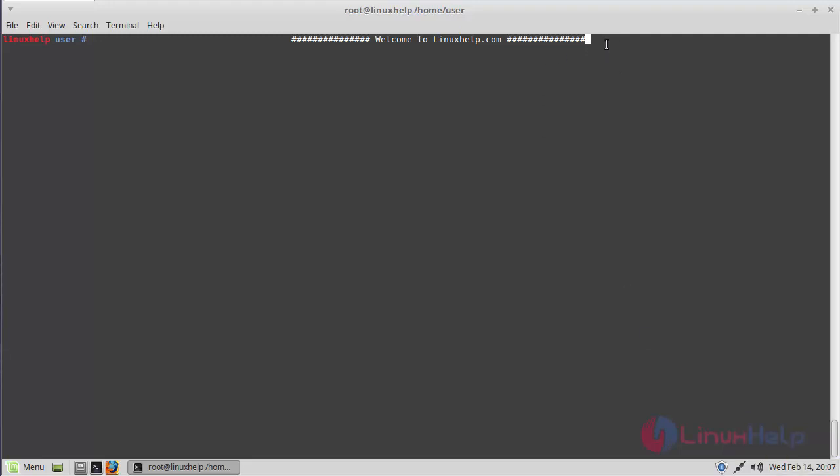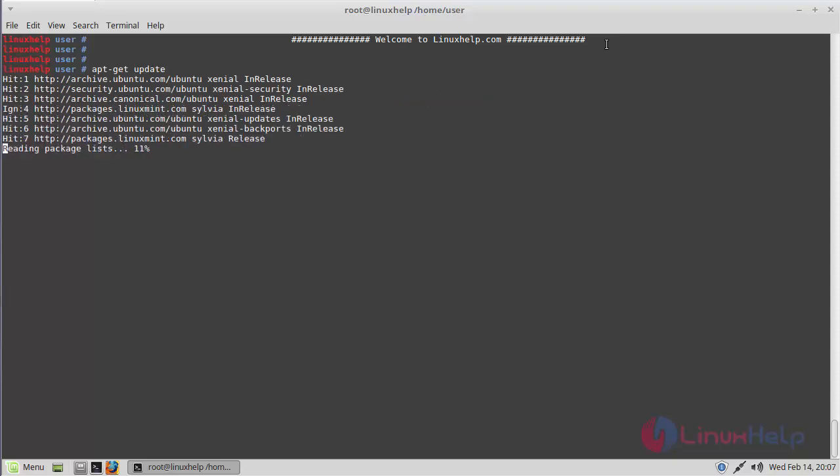Before you install the application, you should update your system repository using this following command. The update is going on.